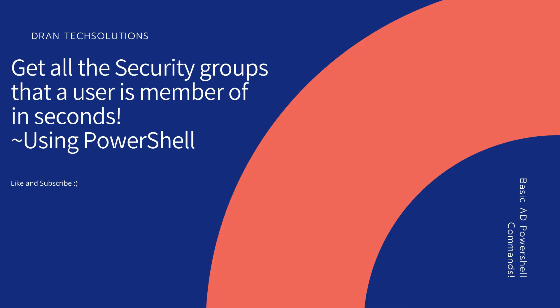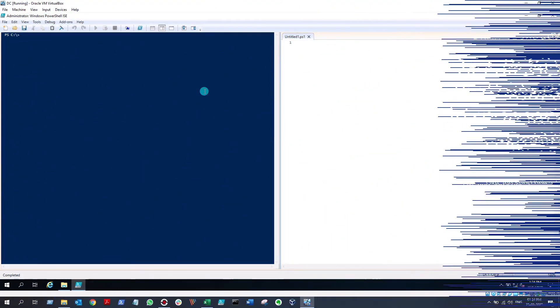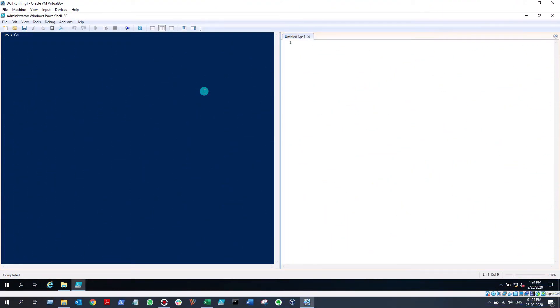Hello guys, welcome to my channel Rantech Solutions. Today I'm going to show you how to get all the security groups that a particular user is a member of. This is going to be a short video, so let me just jump right into it. I'm in my domain controller and the command we are going to use is Get-